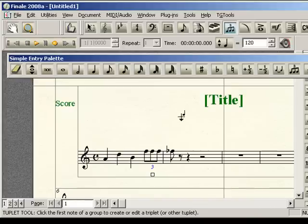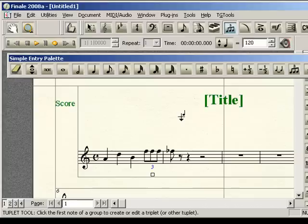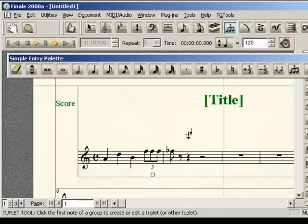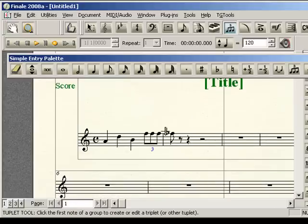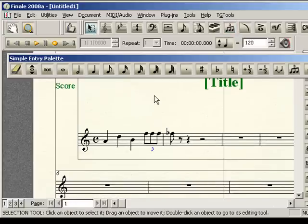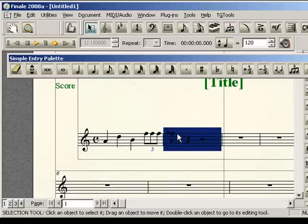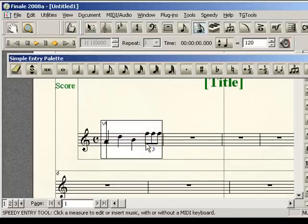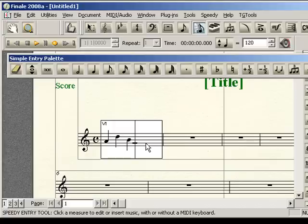And in speedy entry, if you're a speedy entry user, that's kind of the method you're going to use if you want to enter in a large tuplet. And we'll talk a little bit about entering large tuplets now. So we're going to go to just clear the measures out real quick. Get rid of that triplet. So if we wanted to enter in, let's say, a nonuplet, a nine.